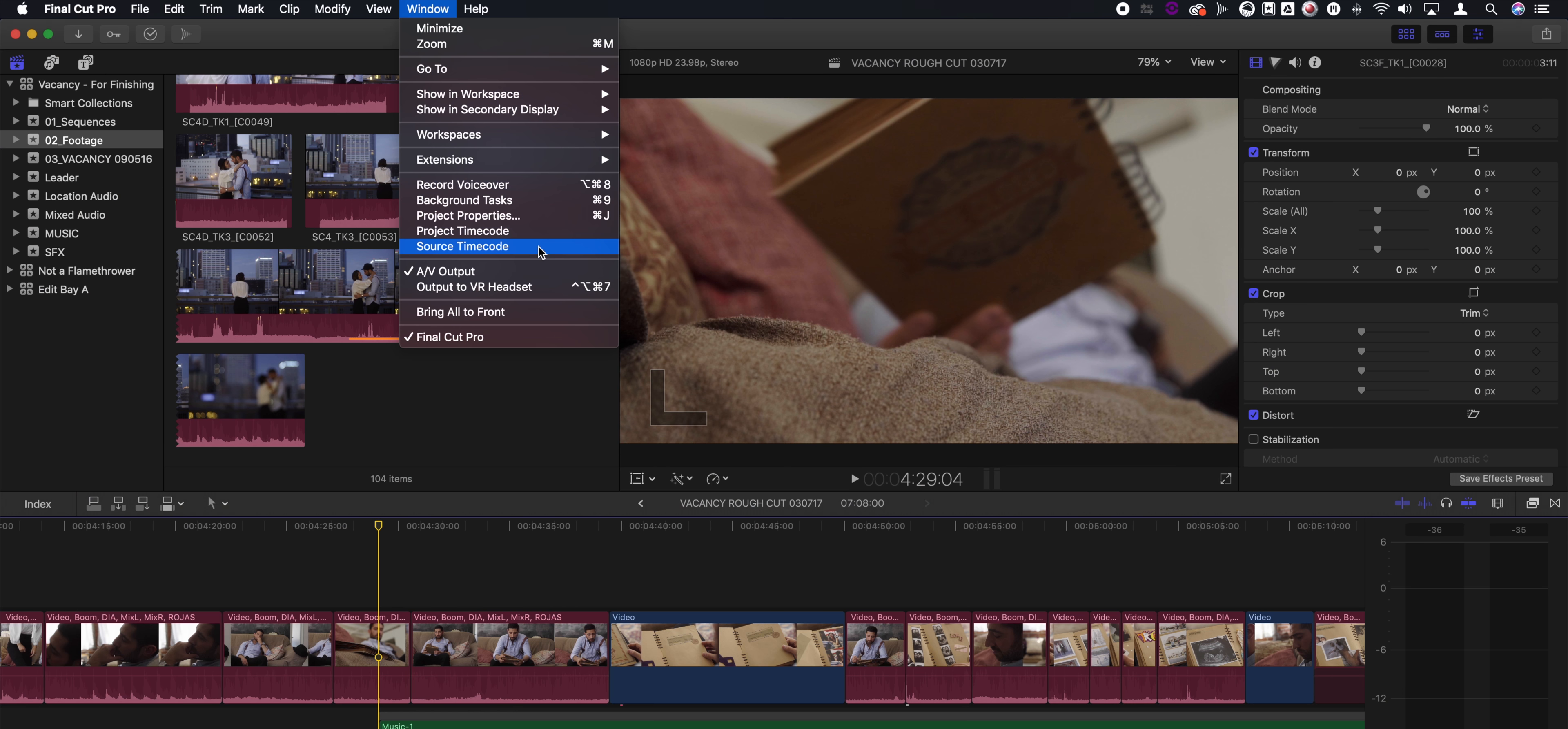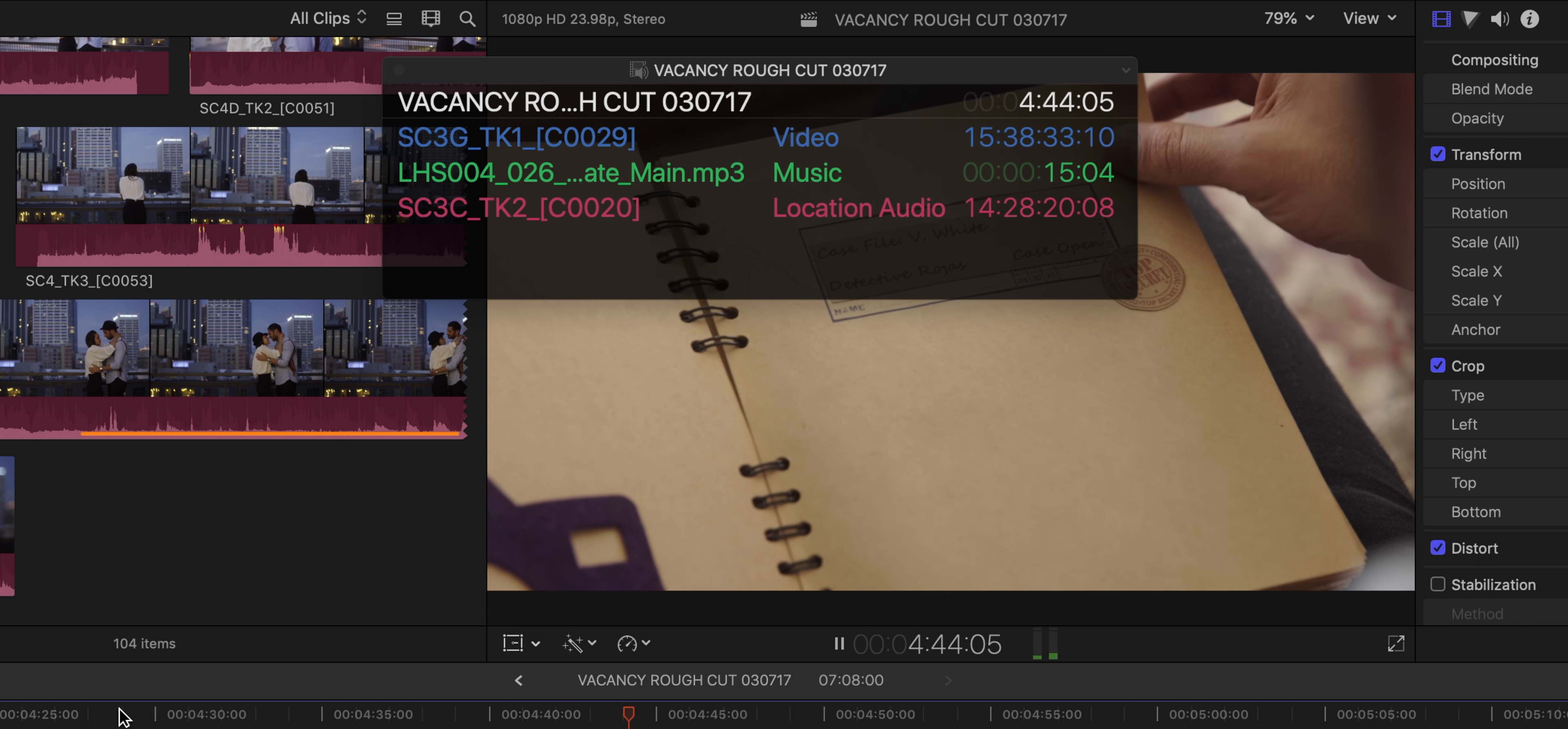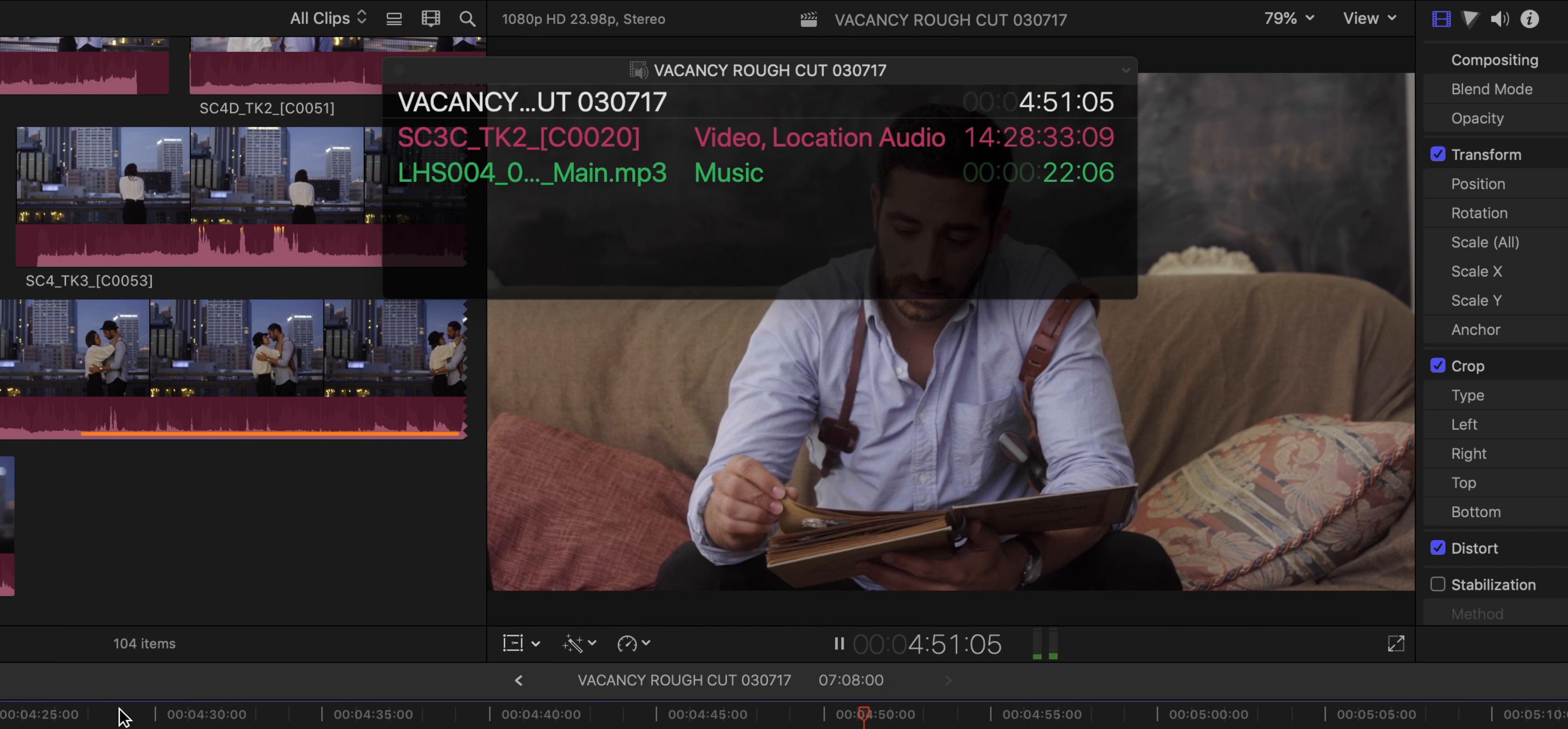The huge win for me is the source timecode window, which allows me to see the source timecode of whatever footage is in the timeline in addition to the project timecode. I can elect to have the clip rolls of the footage in the timeline show up in this window. So I can have five or six different layers of footage going on all at once, and I can see the timecode, I can see the roll, and I get a color for the specific roll of that footage in the source timecode window.